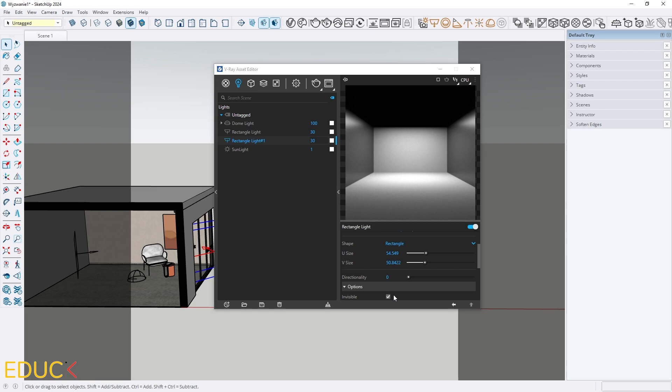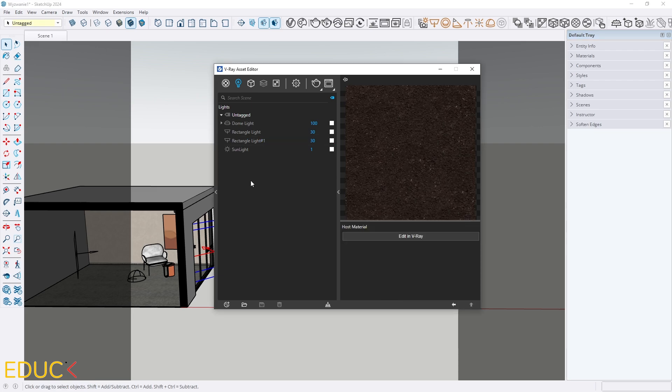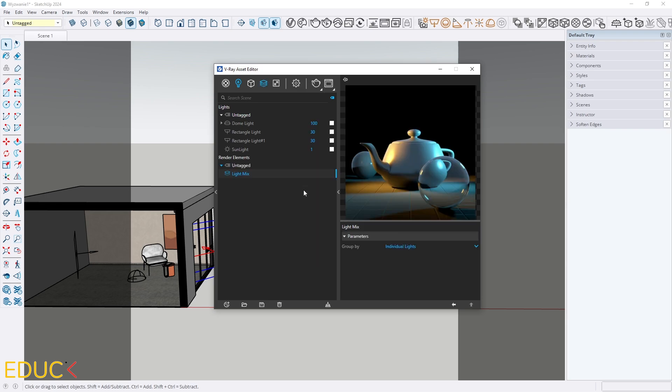What is very important is to create two of the most important render elements. It's LightMix and Cryptomat. To do this I click on Create Asset icon, Render Element and turn on LightMix. Here in the LightMix properties I can change this parameter, GroupBy.